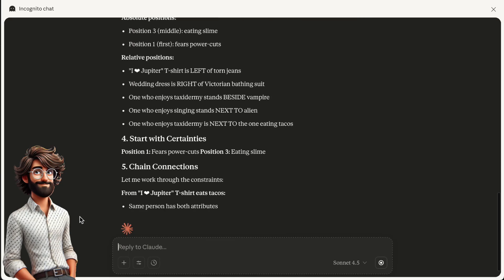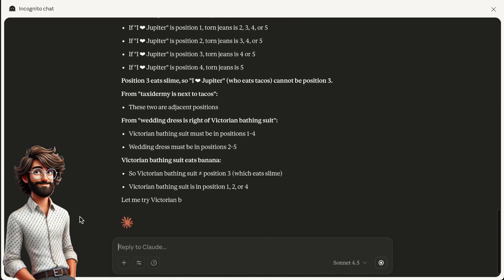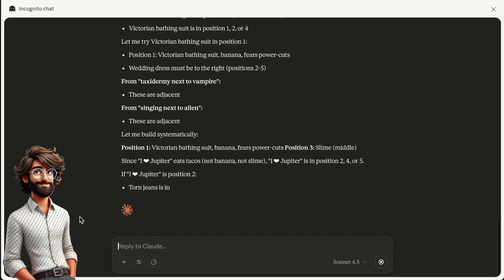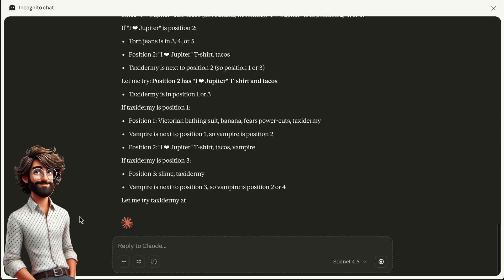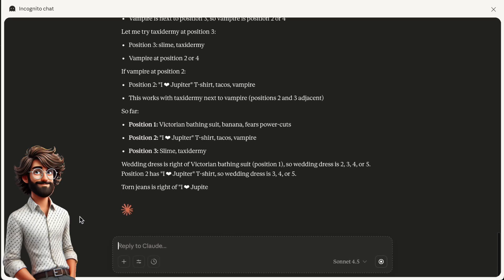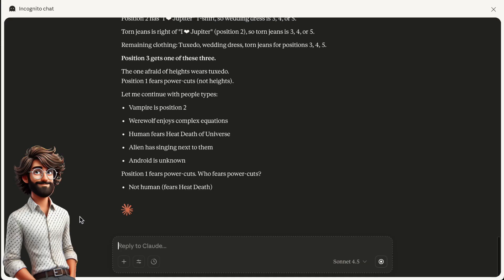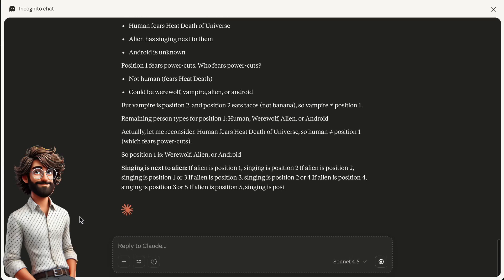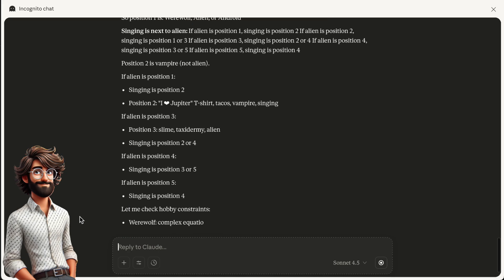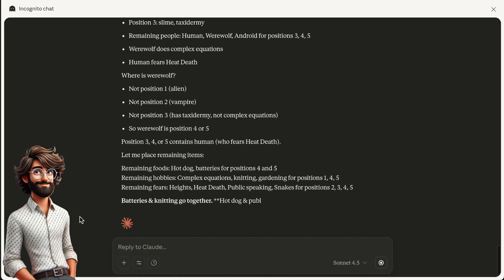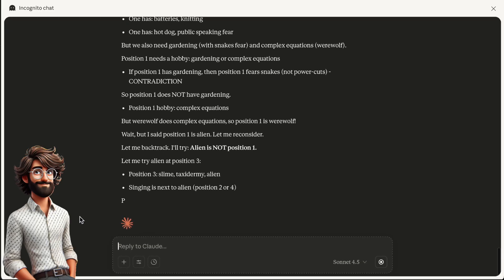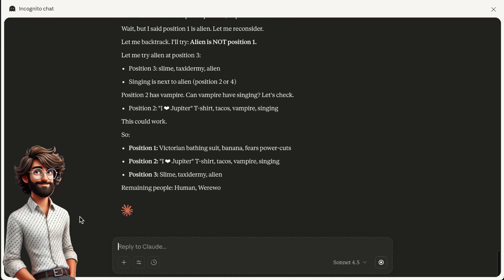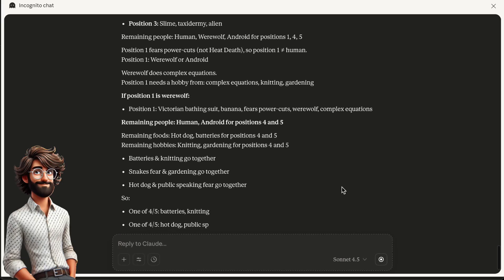Four. Start with certainties. Begin placing items where you have the most constraints or direct information. Five. Chain connections. When you place one item, immediately check what other clues connect to it. Six. Use process of elimination. After placing some items, explicitly note what options remain for each position and category. Seven. Test for consistency. After each deduction, verify it doesn't contradict any existing clues.